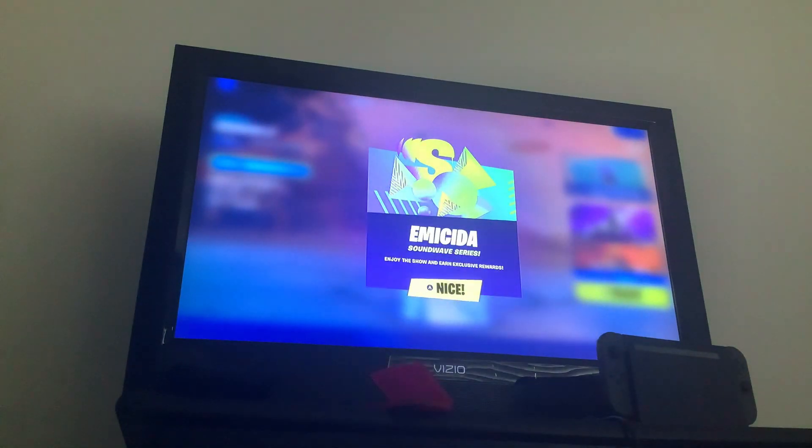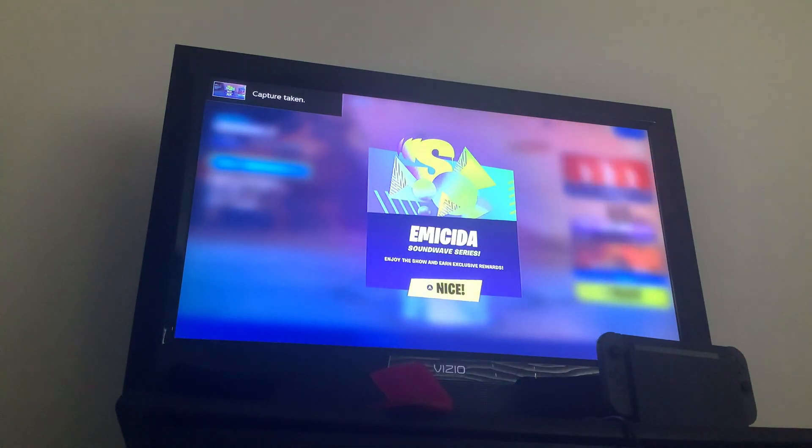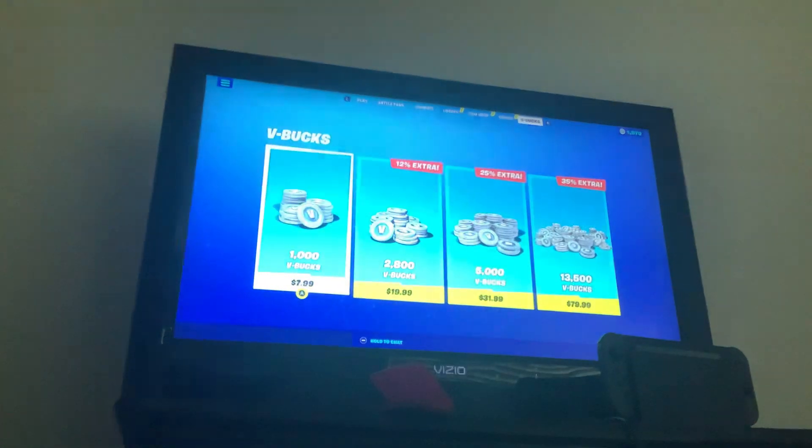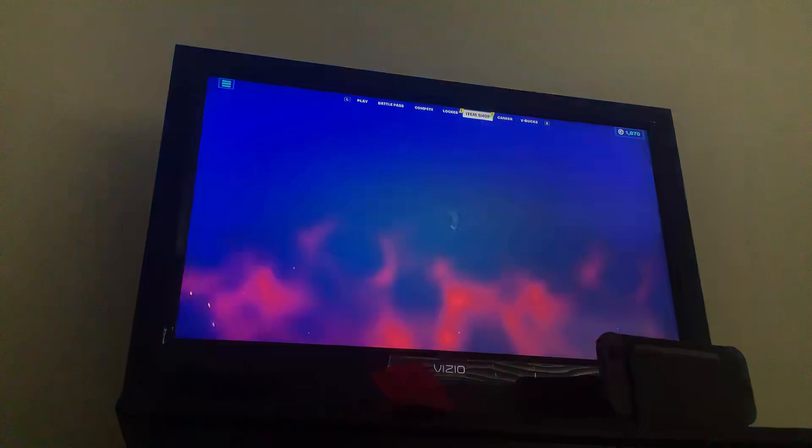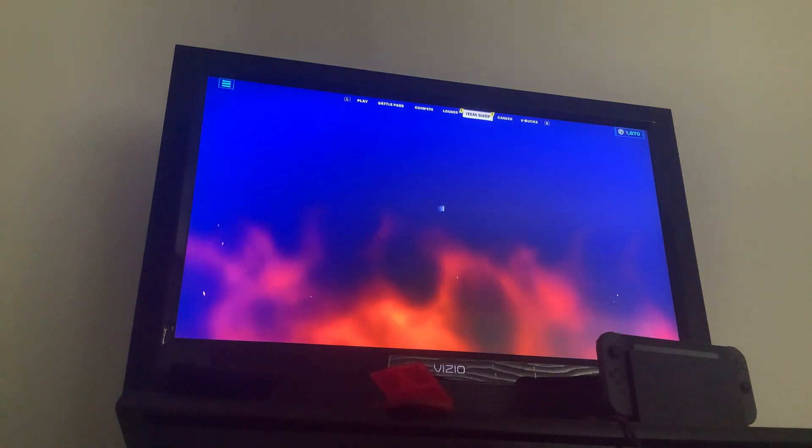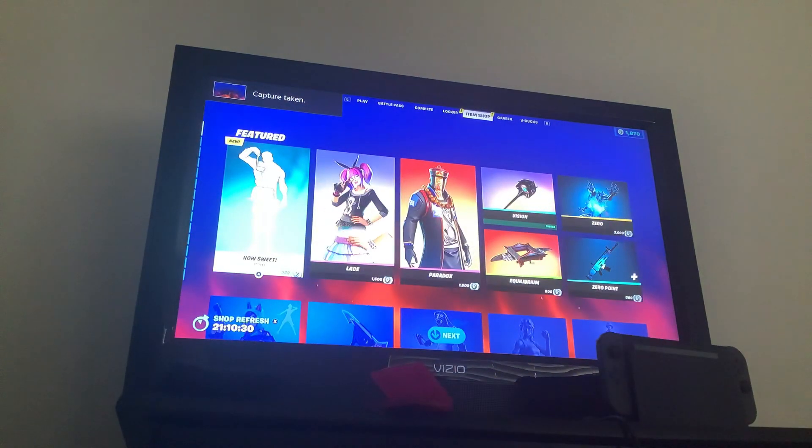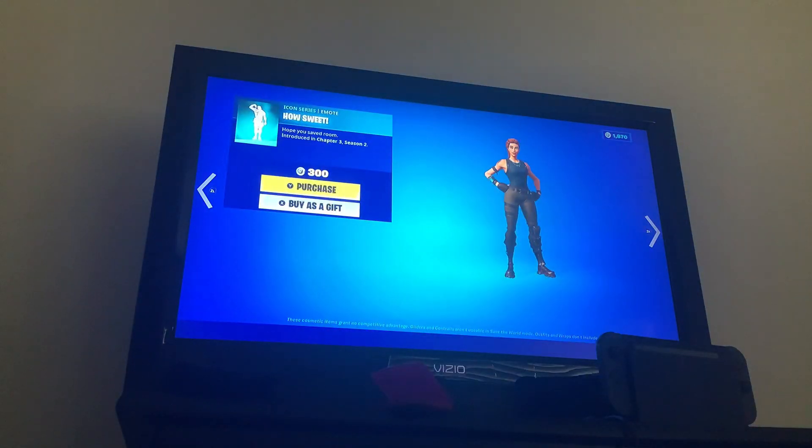Okay. Don't show. Earn exclusive rewards. See the item shop for today. Look at the background, the How Sweet emote.